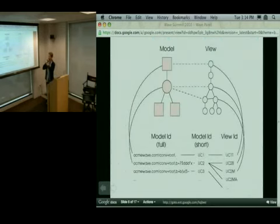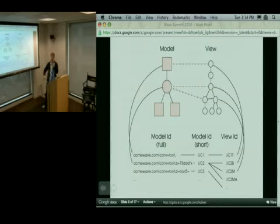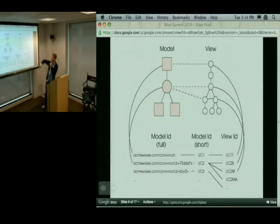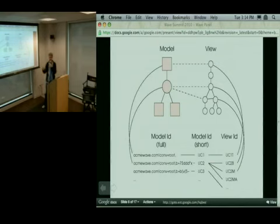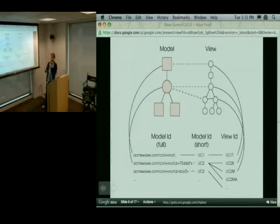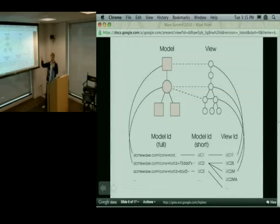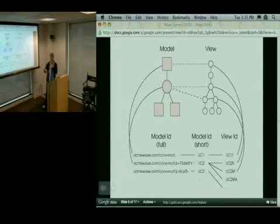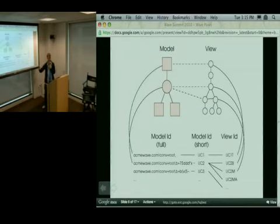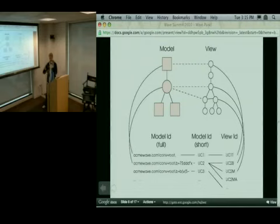There's a diagram showing model objects on the left and view objects on the right. For the model objects, we ascribe full unique IDs built up through conversational IDs like wavelet IDs and blip IDs — these can get quite long, like 30, 40, 50 characters, and they're case sensitive. From these IDs, we map them to short IDs. For a given model object, there might be several view objects we care about. For example, for a conversation object, the collection of participants is one view object, and its main thread — the blip area where you see all the content — is another view object. So one model object can map out to several view objects.